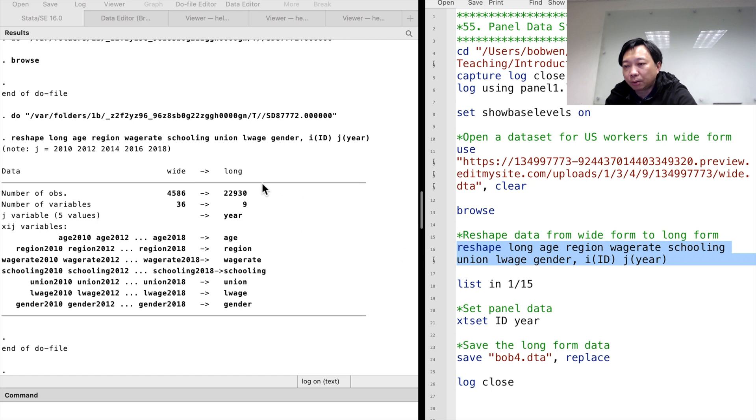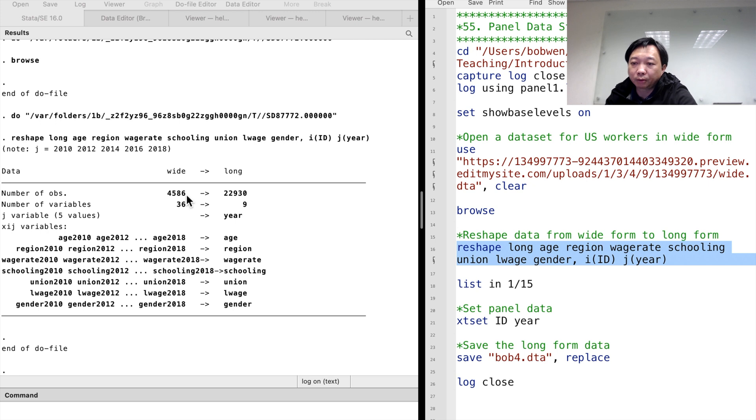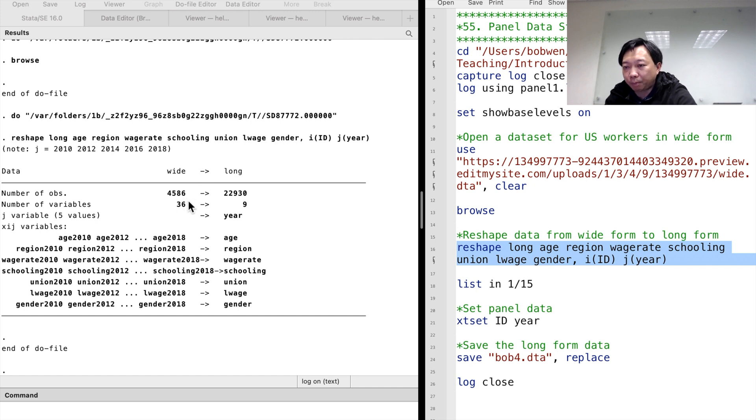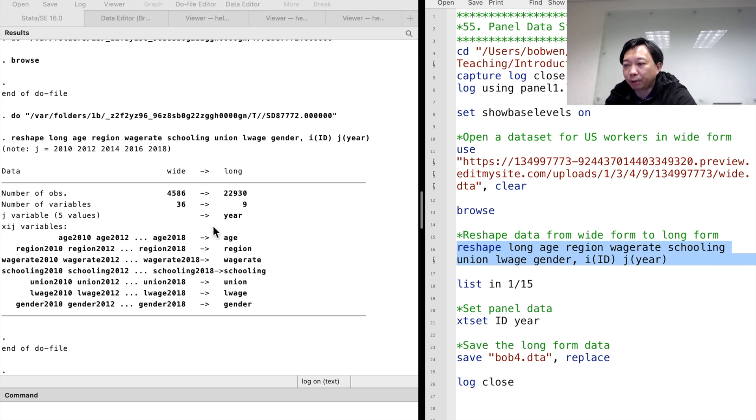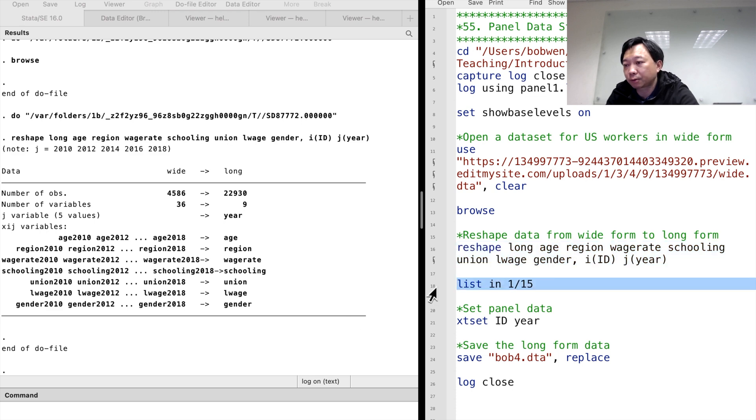Now, we have the long form panel data. We have converted 4,586 observations to 22,930 observations, which is equal to 4,586 times 5 time periods. The number of variables reduces from 36 to 9. The time variable is called year. The variables with suffixes have been converted to variables without suffixes.